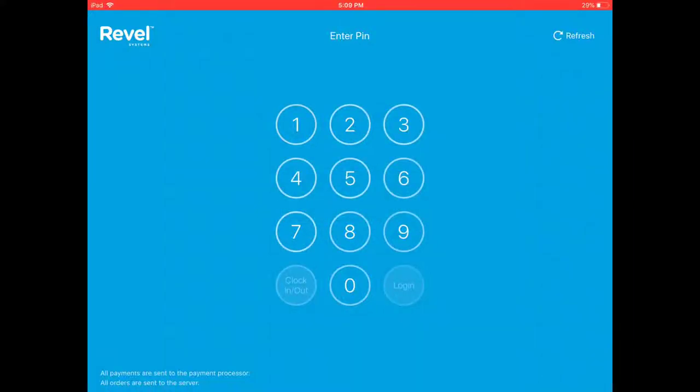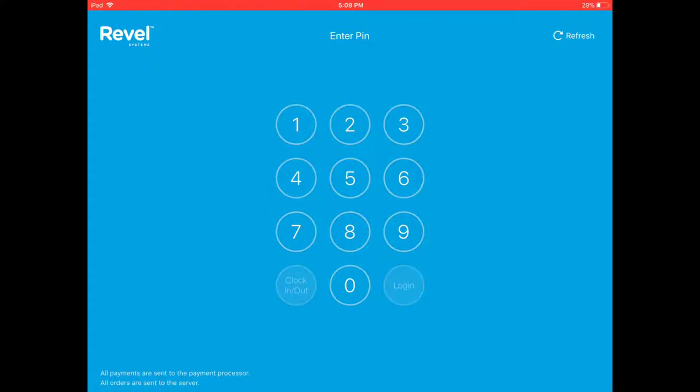Hey guys, it's Warren. I'm going to show you how to open the register inside of Rubble. What you do is, this is the login screen — go ahead and enter your PIN number.